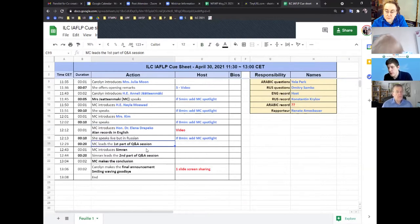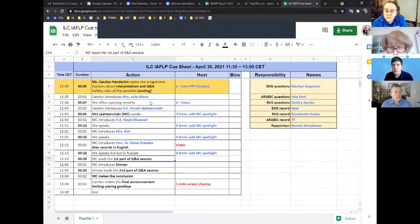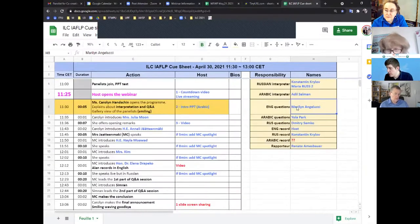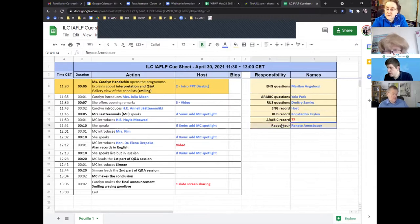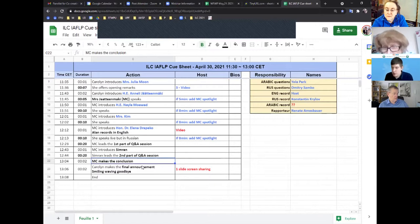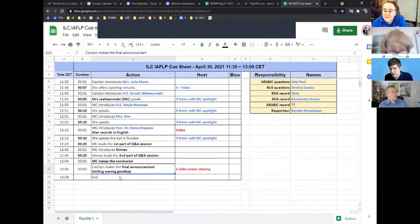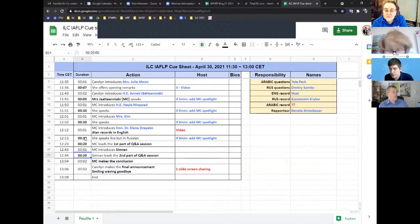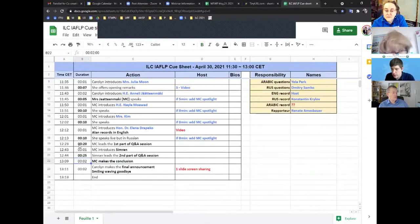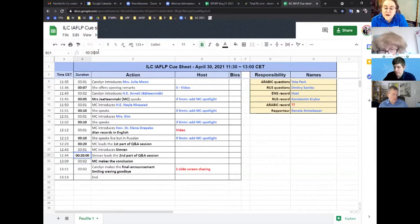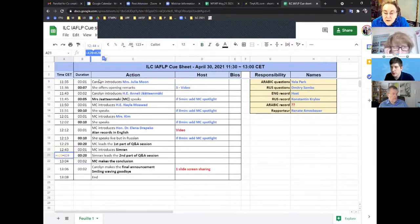The emcee cannot monitor the Q&A because she should focus on her script. It's better to have someone else — like Marilyn for English questions, someone else for other languages. If you need a reporter, Renate served that role. At the end you can ask speakers to say their last words and wave for a good picture. The cue sheet has time formulas built in — if you change a time it automatically recalculates the total.